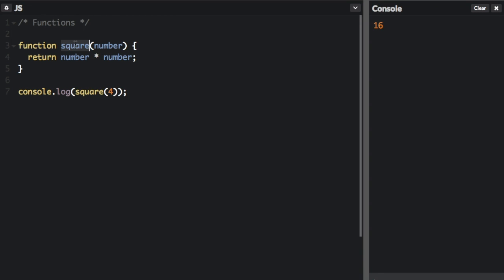We're going to call square, which is the function. Instead of the word number, we're going to pass in four, and it's going to return number times number, which is four times four. And then when we console.log what this returns, we get 16.